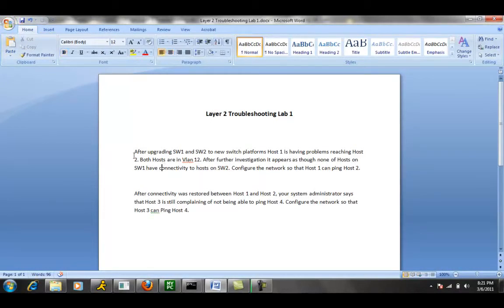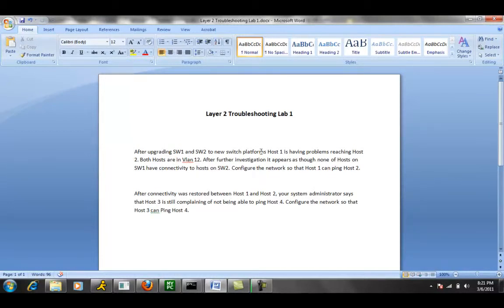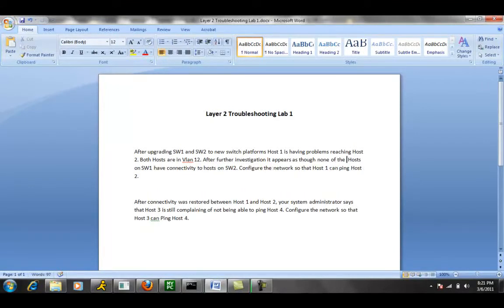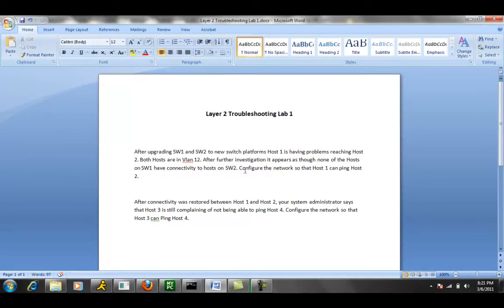Our first ticket reads that after upgrading Switch 1 and Switch 2 to new Switch platforms, Host 1 is having problems reaching Host 2. Both hosts are in VLAN 12. After further investigation, it appears as though none of the hosts on Switch 1 have connectivity to hosts on Switch 2. Configure the network so that Host 1 can ping Host 2.